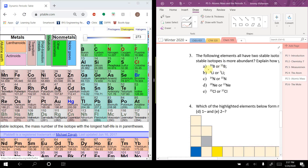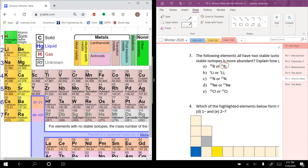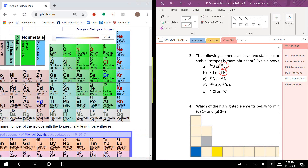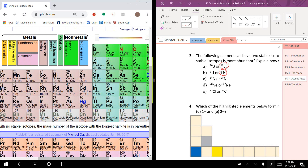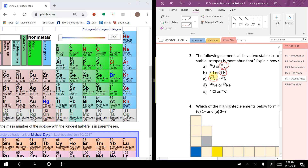For boron — B-10 or B-11 — boron has an average atomic mass of 10.81, which is closer to B-11, so boron-11 is more abundant. Lithium's average mass is 6.94, which is closer to 7 than to 6, so lithium-7. Neon is 20.1, so that's closer to 20. And chlorine is 35.45, which is closer to 35 than to 37, so chlorine-35.